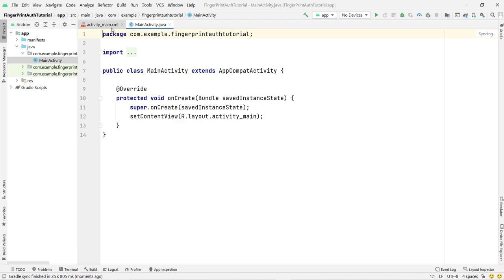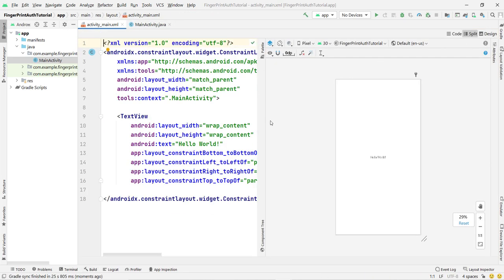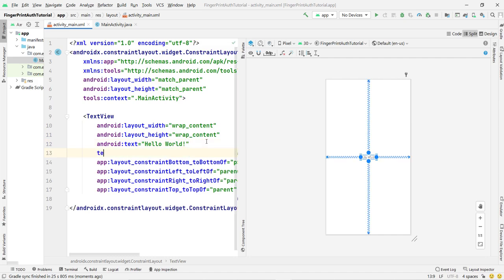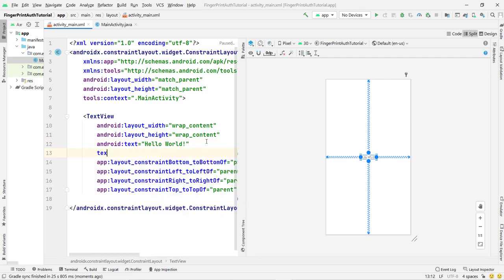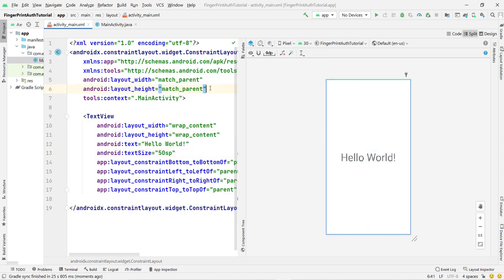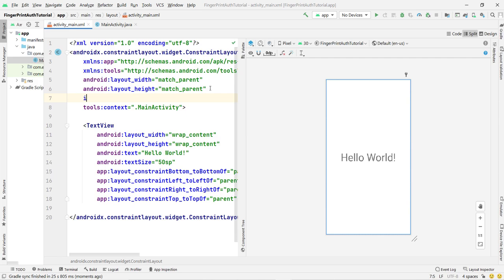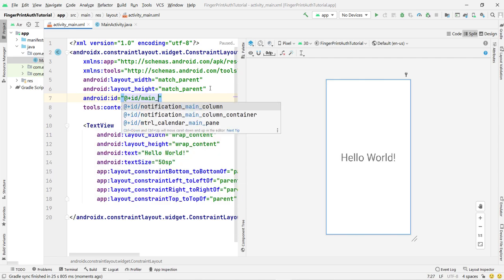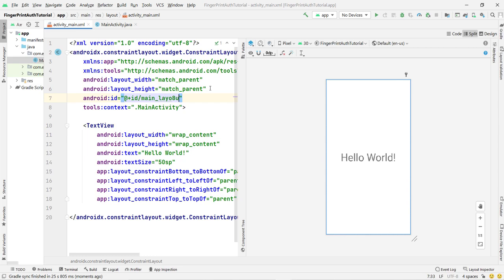Once the project is built, open your activity_main.xml file. I am not going to design any complex layout — I am simply increasing the text size to 50sp to make it a little bit visible. You also have to give an ID to your main layout; I am giving it the ID 'main_layout'.